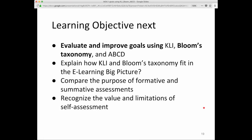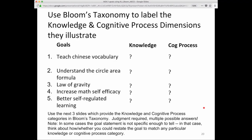Now we'll move on to evaluate and improve goals using Bloom's Taxonomy. Bloom's Taxonomy allows you to label the knowledge and cognitive process dimensions that are illustrated. The next three slides provide the knowledge and cognitive process categories. Applying these is a bit tricky and judgment is required. There may be multiple possible answers, and in some cases the goal statement isn't specific enough to tell.